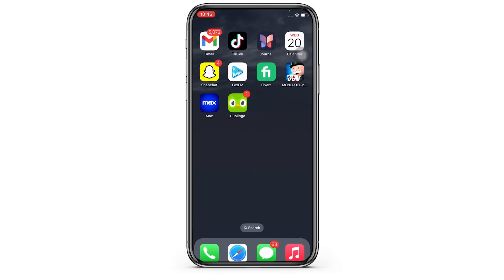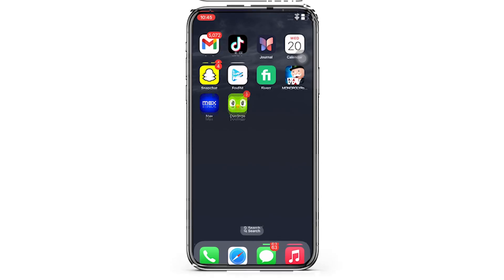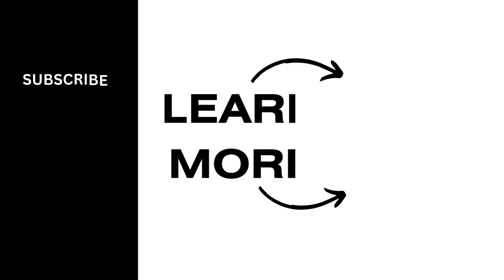If you find this tutorial helpful, please make sure to like the video and do subscribe to our channel for more content like this. Thank you for staying with us until the end.